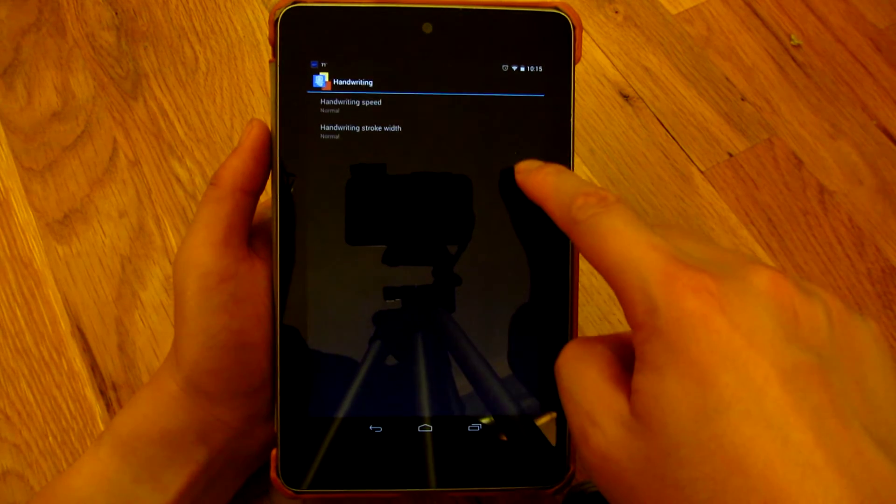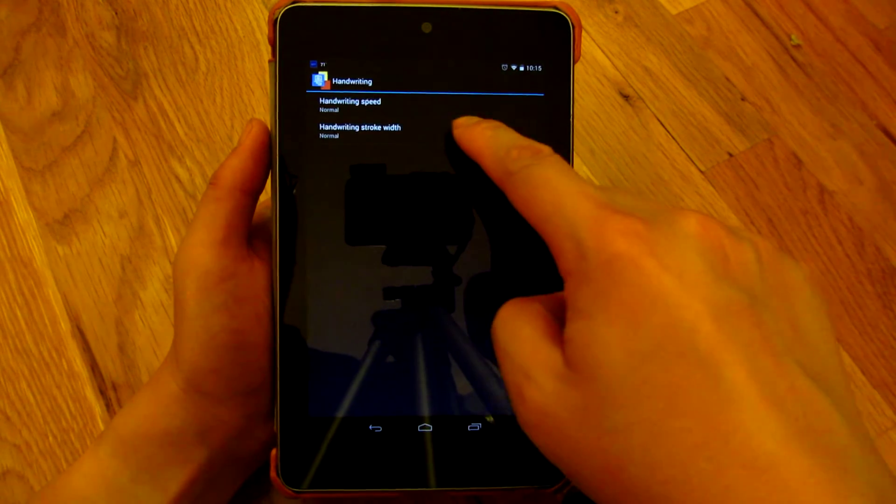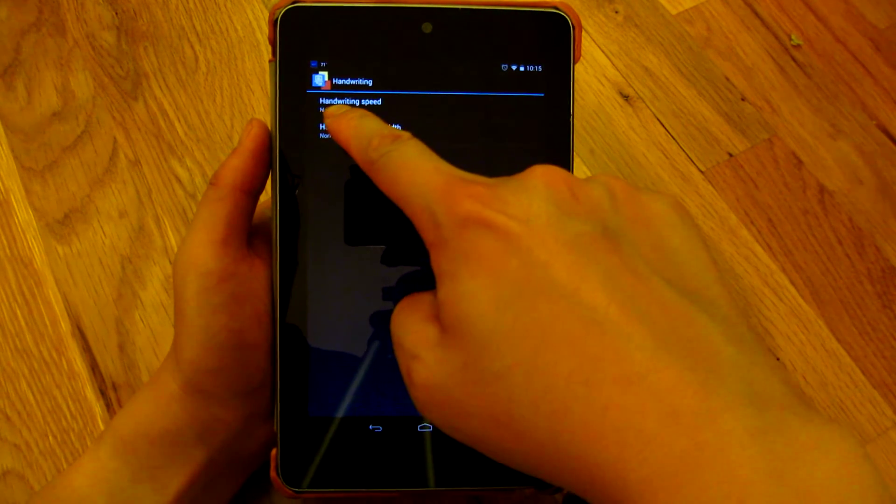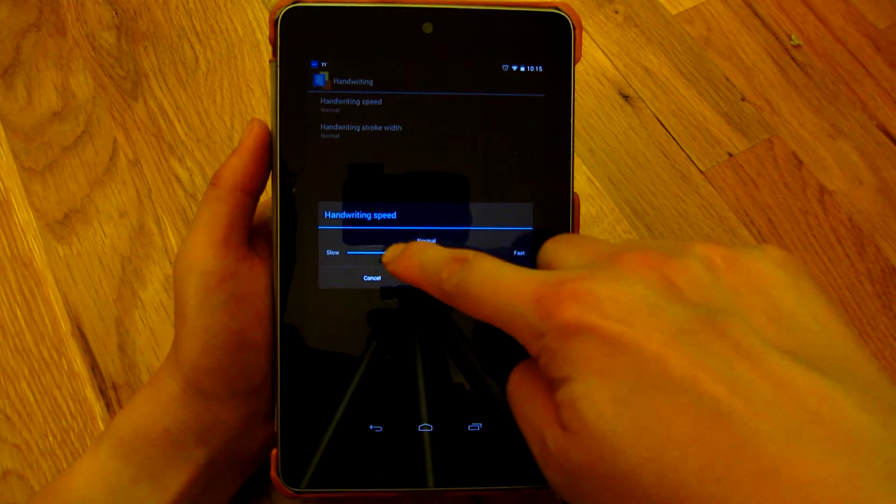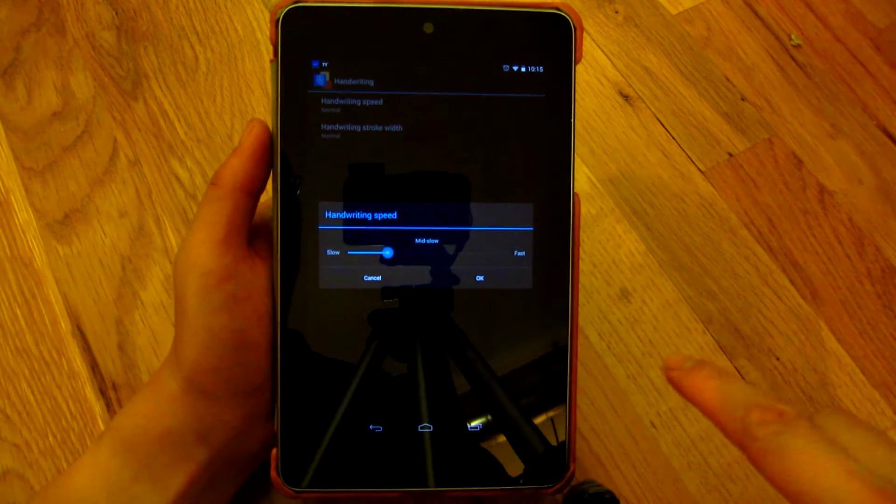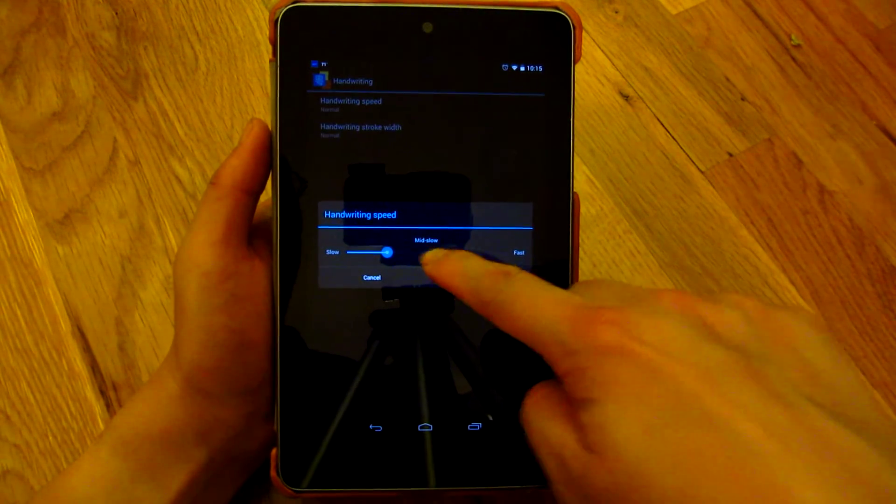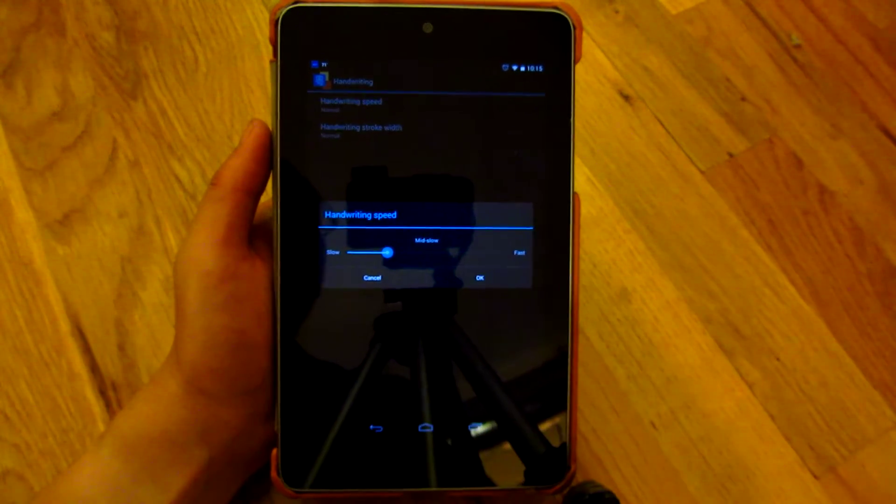The other thing I'm gonna do is when I go to handwriting setting, I'm gonna select handwriting speed and I'm gonna say slow—it says here mid slow, so that's the one I'm gonna choose.